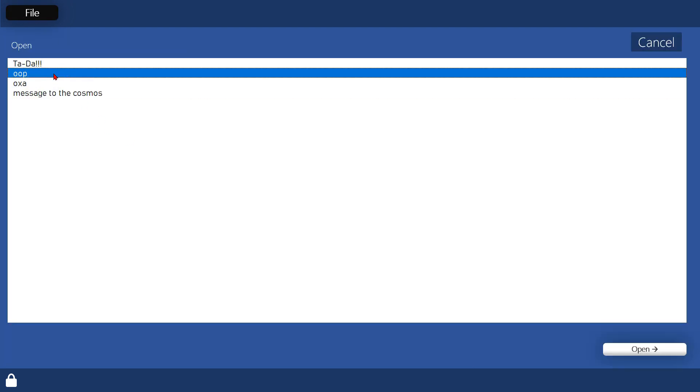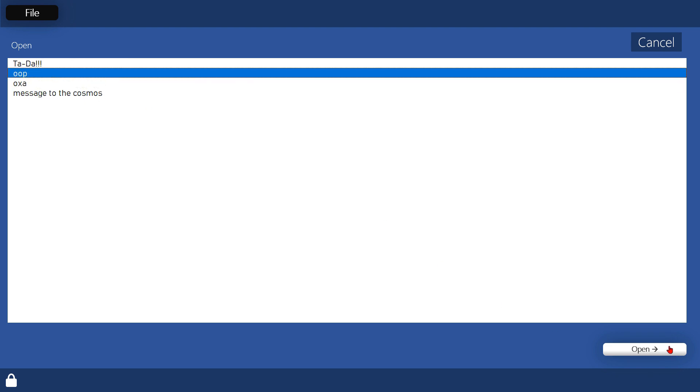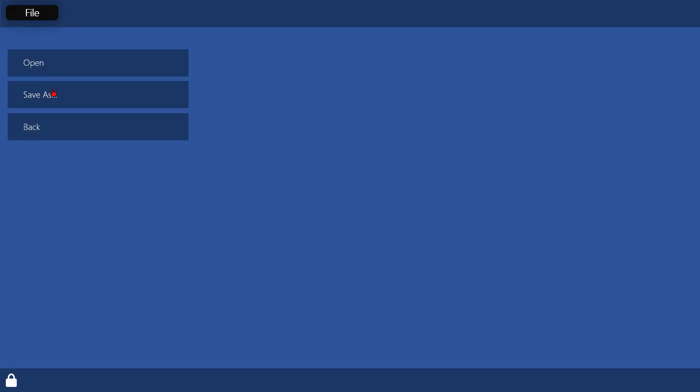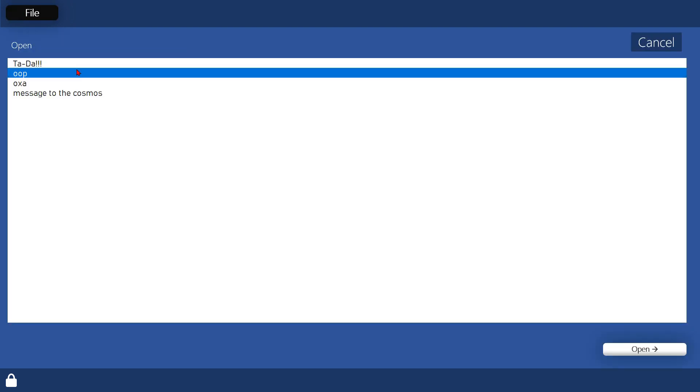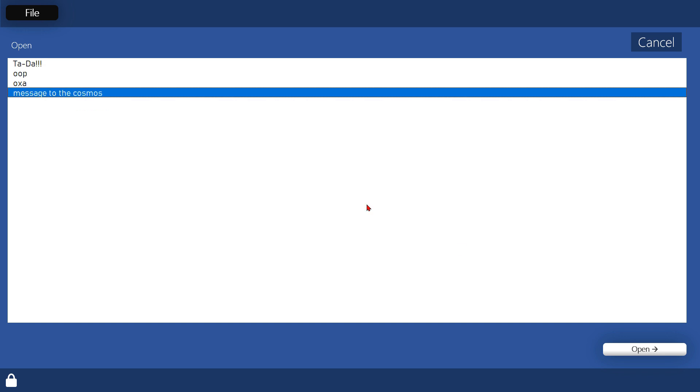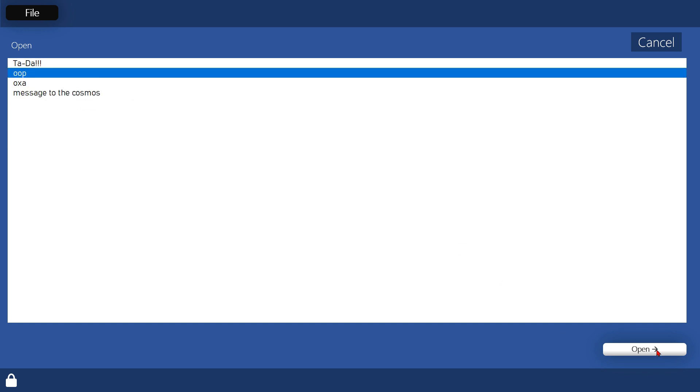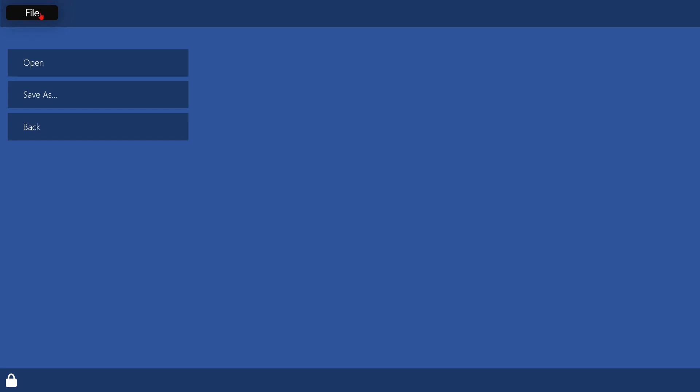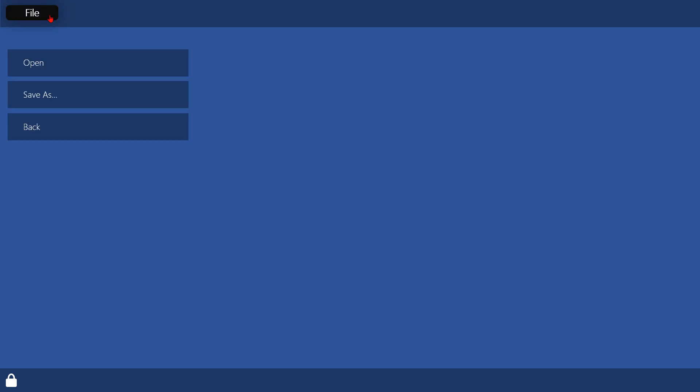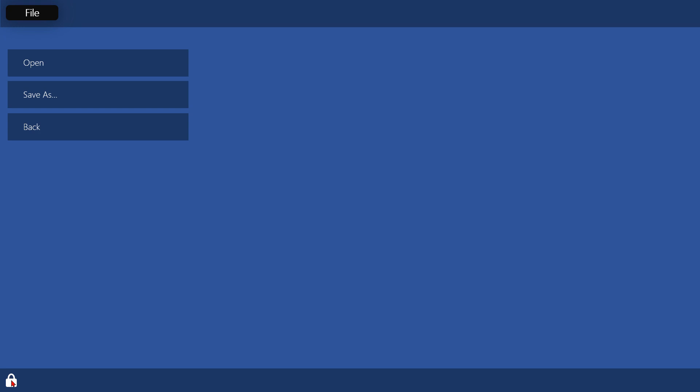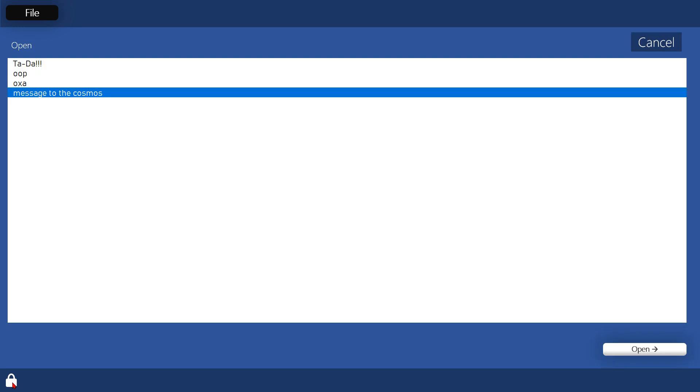So now that is saved, you can open any file you want by double clicking, it will update it. So it's one I made earlier, oop, osar, and open another one, message to the cosmos, go away COVID-19. Now you can't update the file that you created, because I didn't have enough time to do that, but you can open and save files, which I guess is cool.